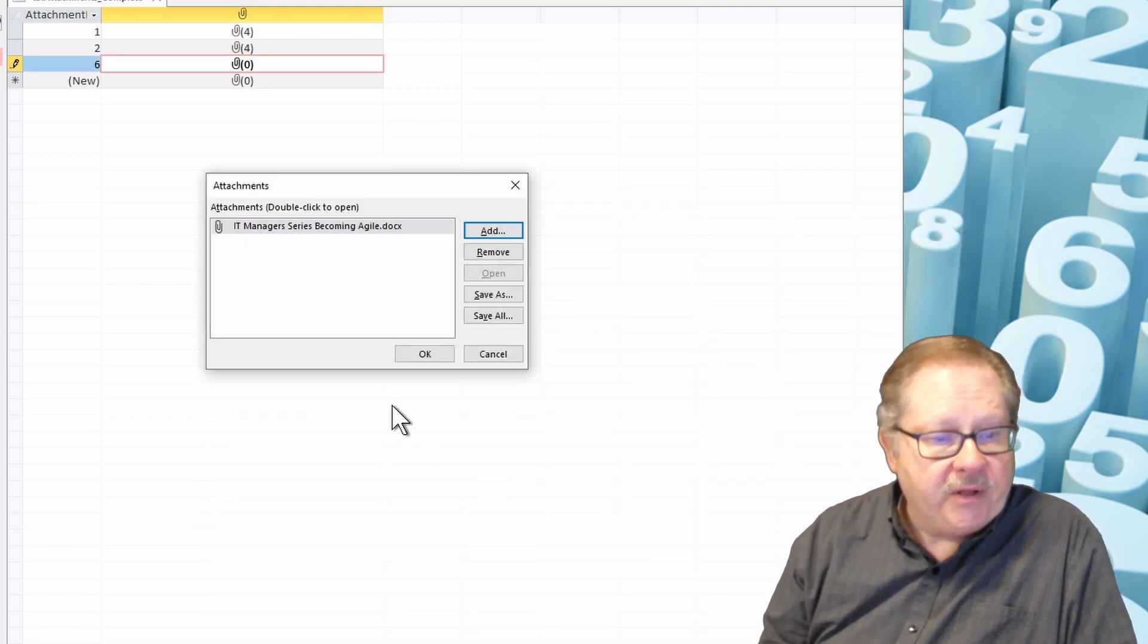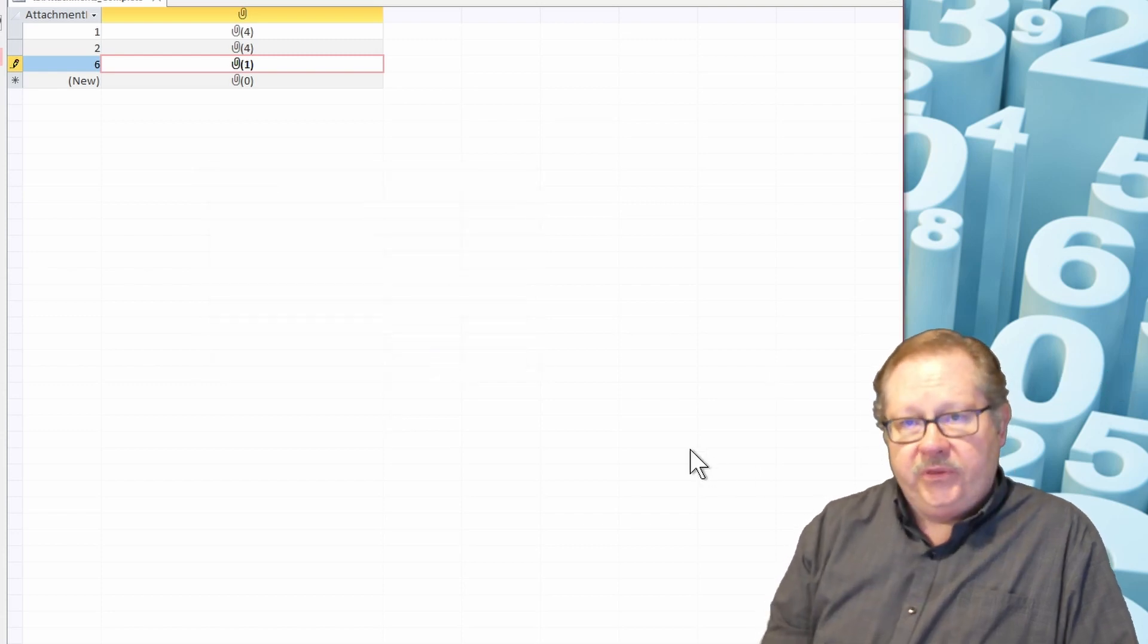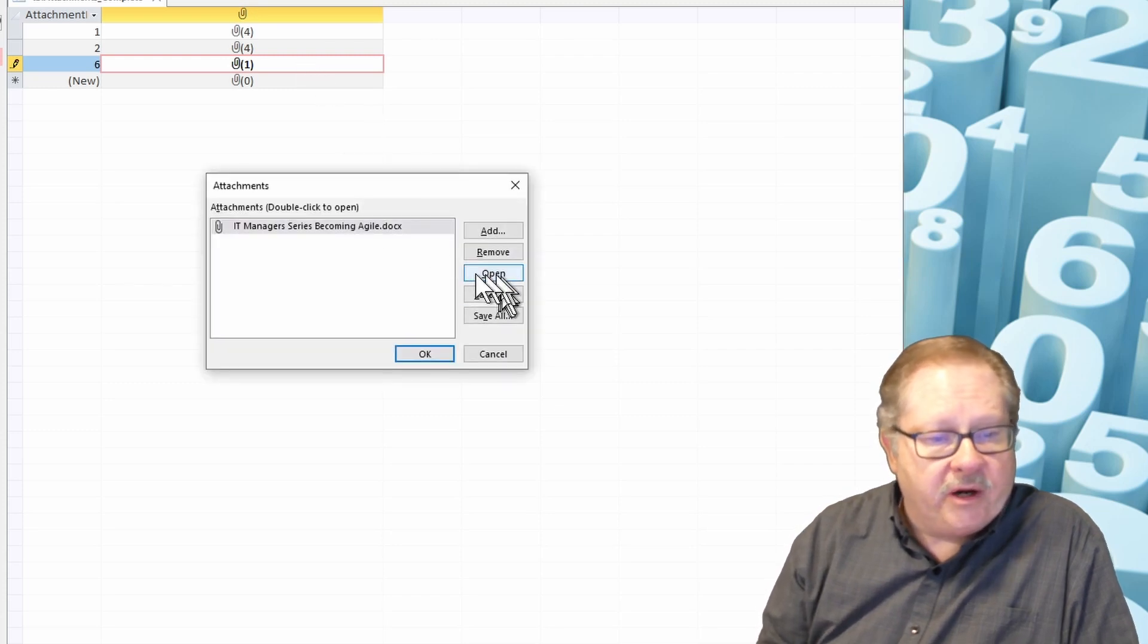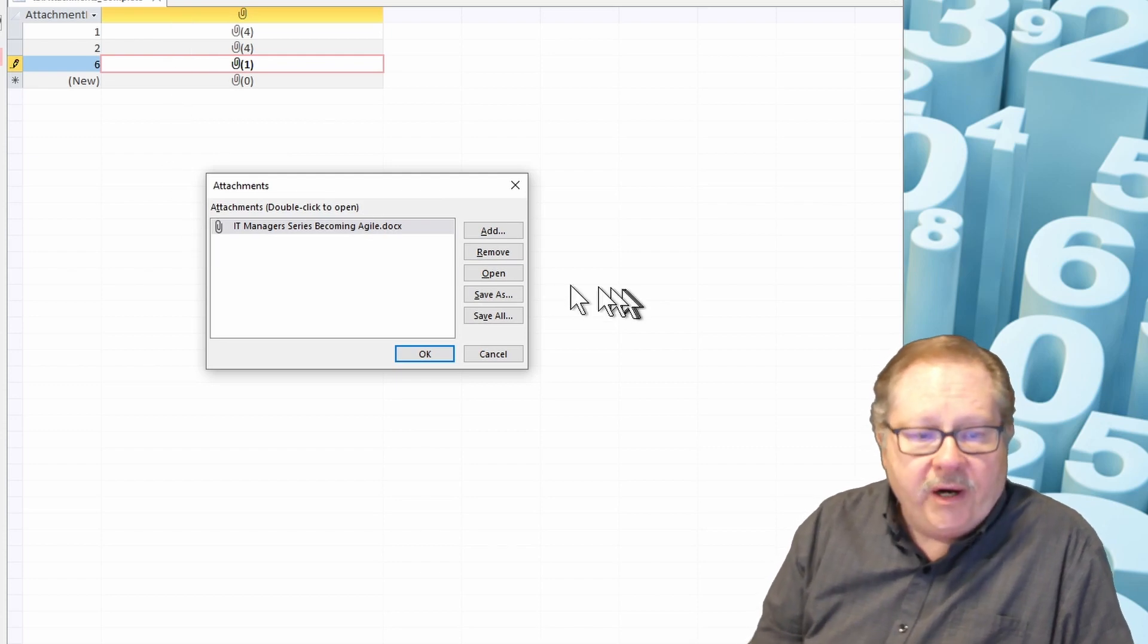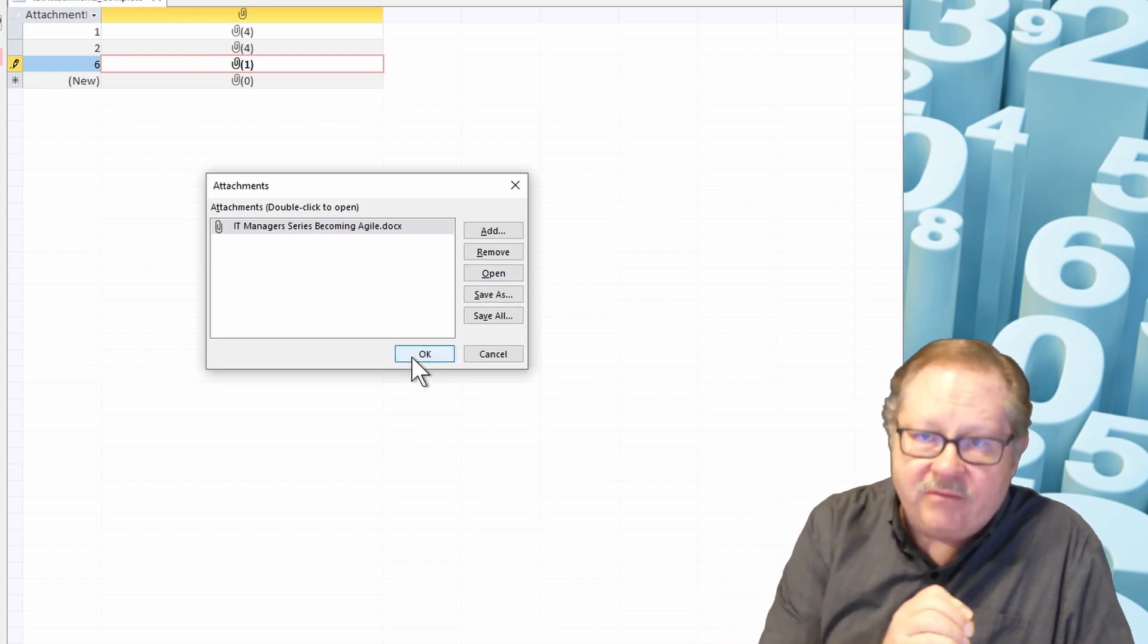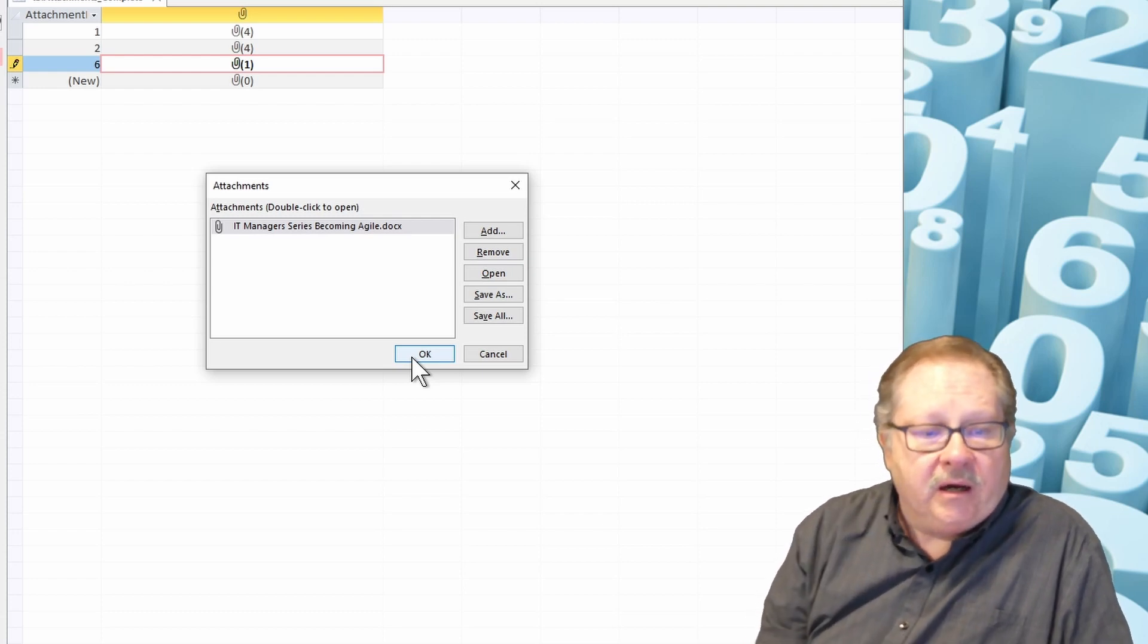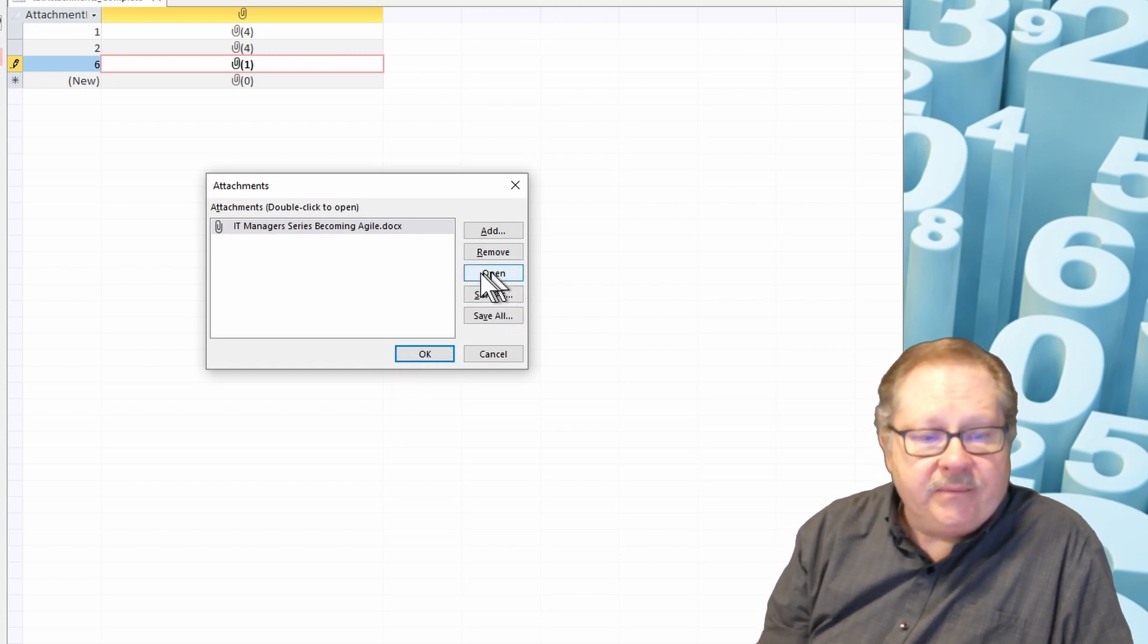One thing I noticed is that when I open it here, I can now open the actual document. Whereas before I actually click OK to save the record and save the document, the Open button is still grayed out. But you'll see that I can click the Open button here.